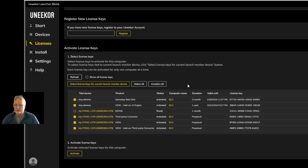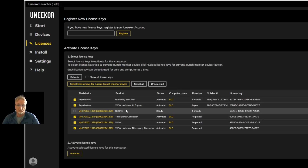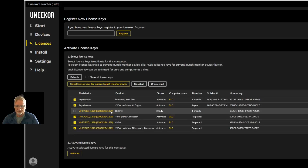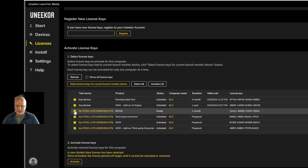If you purchase a new product — say for instance I decided I was going to purchase Refine — to activate it, I would simply check that I want to use Refine and activate that license.